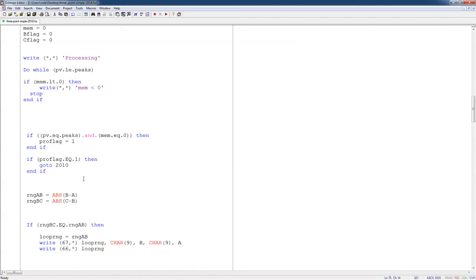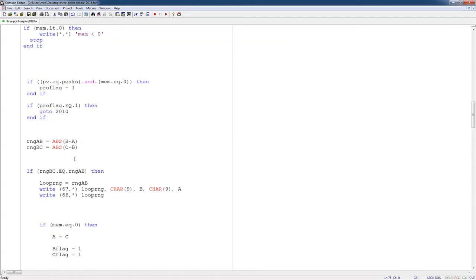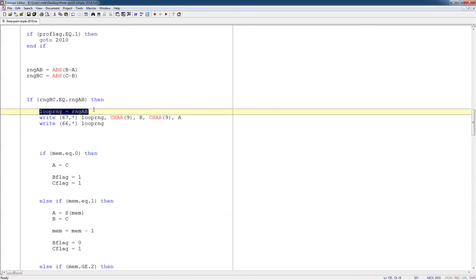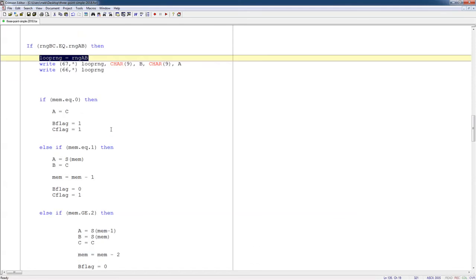All right, so now I have my points, A, B, and C. I compute the ranges, the absolute value of B minus A, absolute value of C minus B. And then I have my case 1, if the range BC is exactly equal to the range AB. And I've identified a loop, and I print them out.